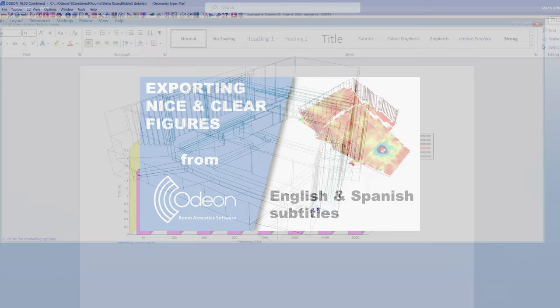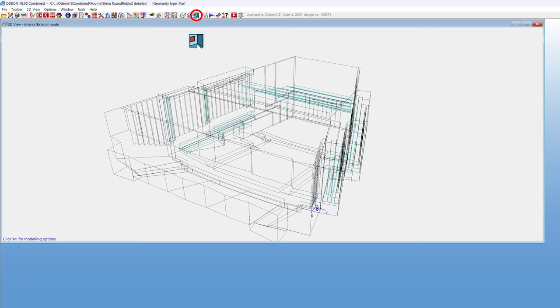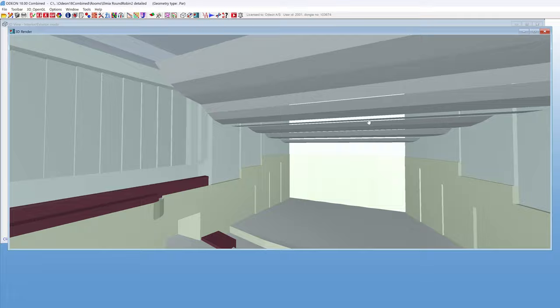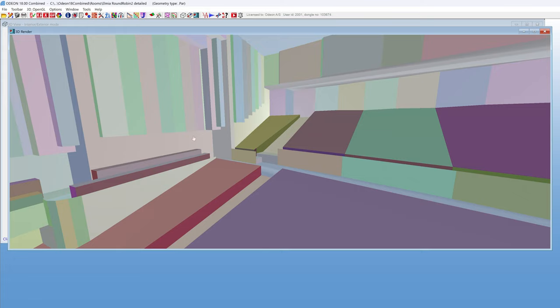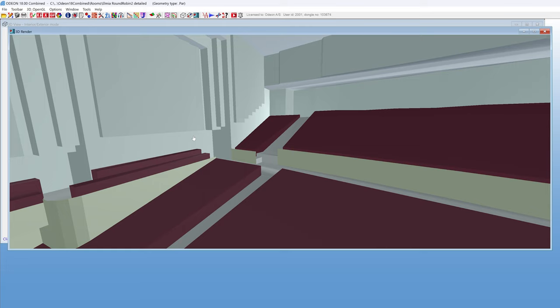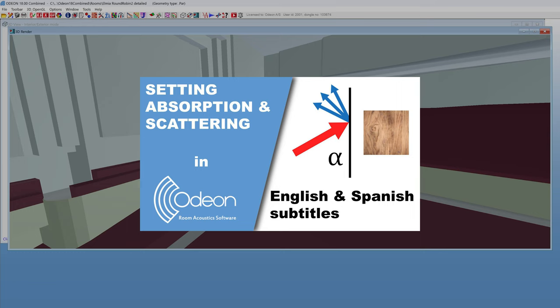You can look at a 3D render of the room by clicking this icon. The surfaces will show the color of the material assigned to them. If you have not assigned materials, the surfaces will be assigned random colors. Material colors are representative of their absorption curve, but this is explained in our video on setting absorption and scattering.